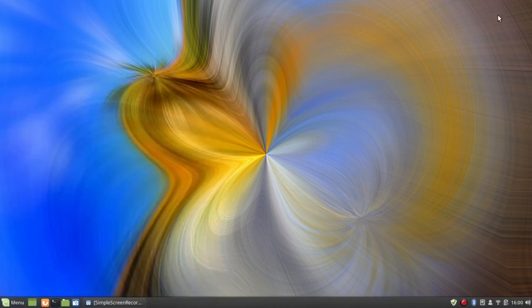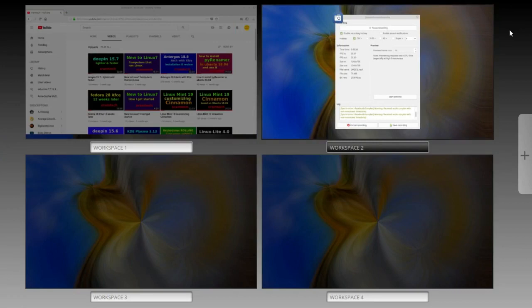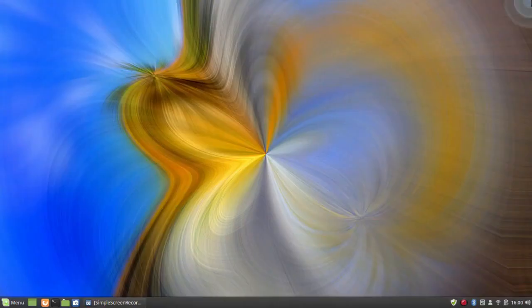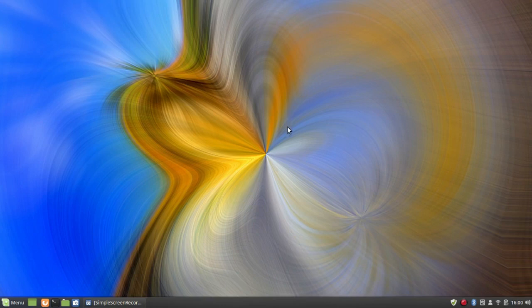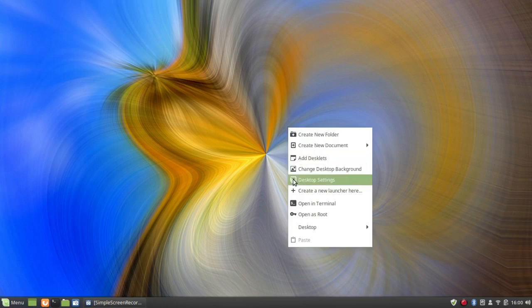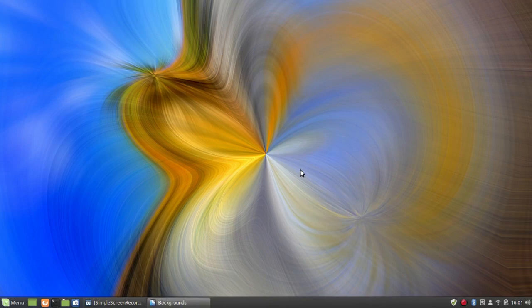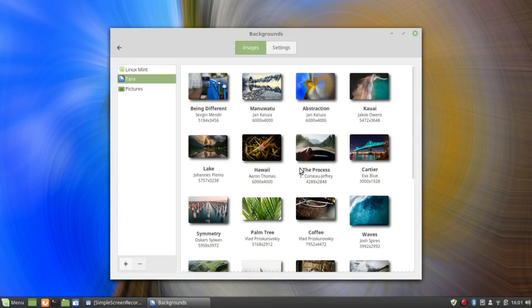I did enable Hot Corners as I did in Mint 19 Cinnamon, and as before it shows both minimized and unminimized applications — which is what I use for task switching in Cinnamon. I used the same background as in my Mint 19 review — this abstraction by Jan Kalutza — though of course you can change it. There are plenty of other backgrounds that are easy to get.